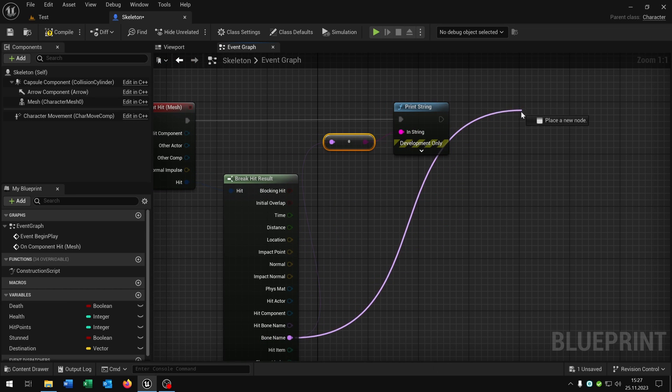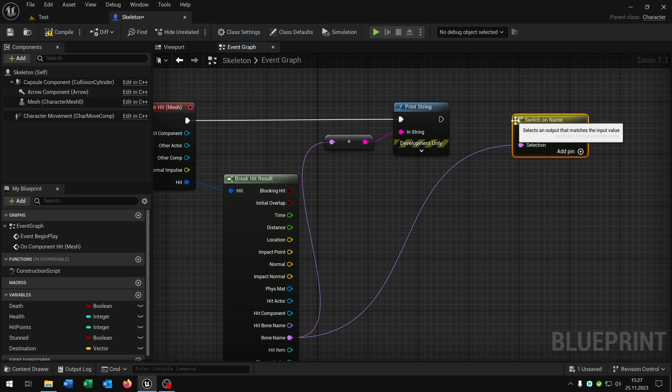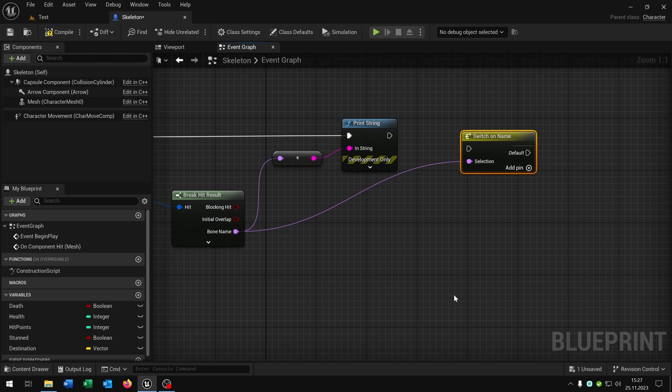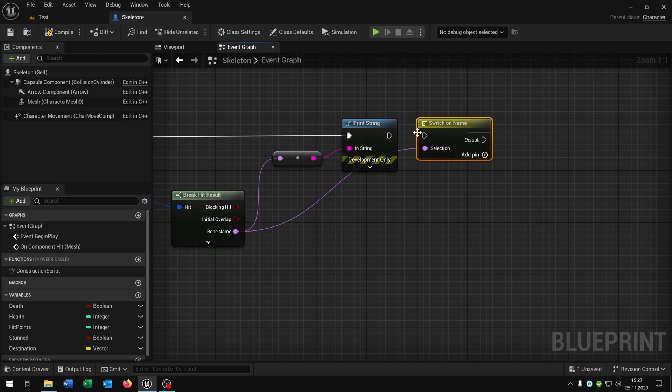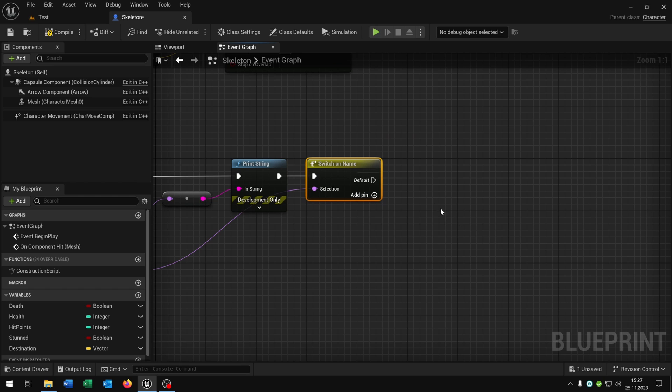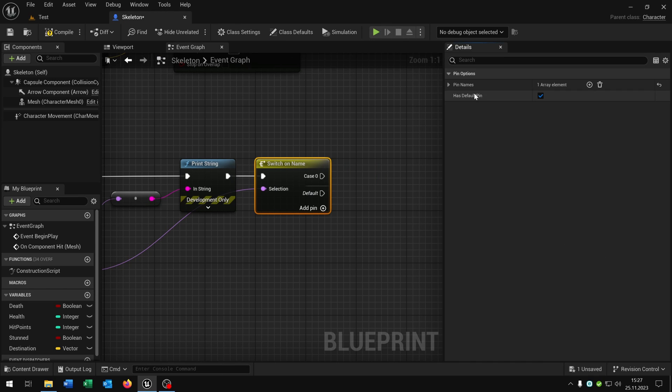Again from the bone name we say switch on name, like this one. So now we can decide how much damage a specific hit to a bone does. For example let's open the details again. And for case one we will call this head. You have to check which names the specific bones have.